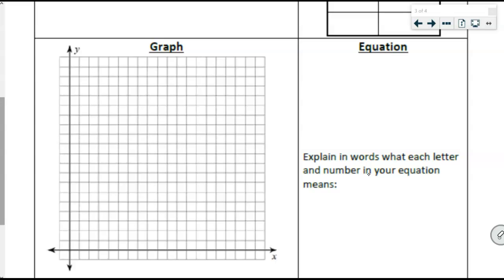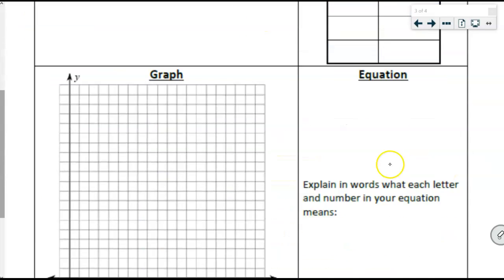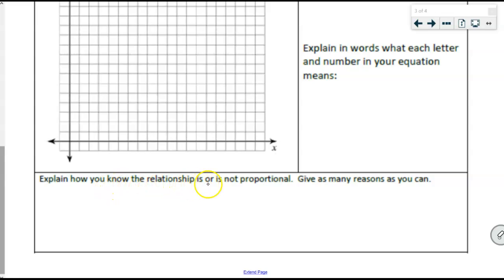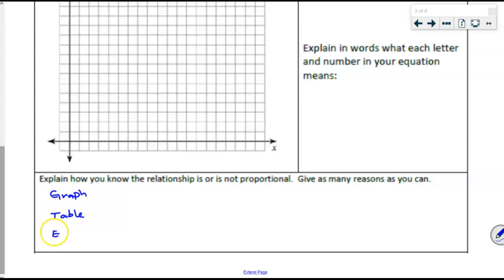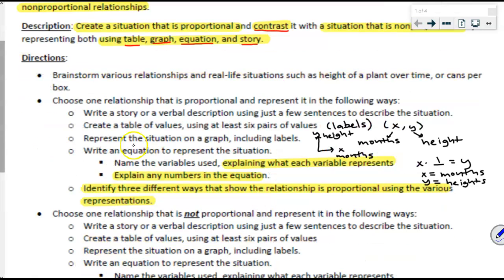In the equation space, explain in words what each letter and each number represents. The last part says: explain how you know the relationship is or is not proportional — give as many reasons as you can. For full points, you need to explain using the graph, using the table, using the equation, and using the information in the story. You've got to explain using every single representation.